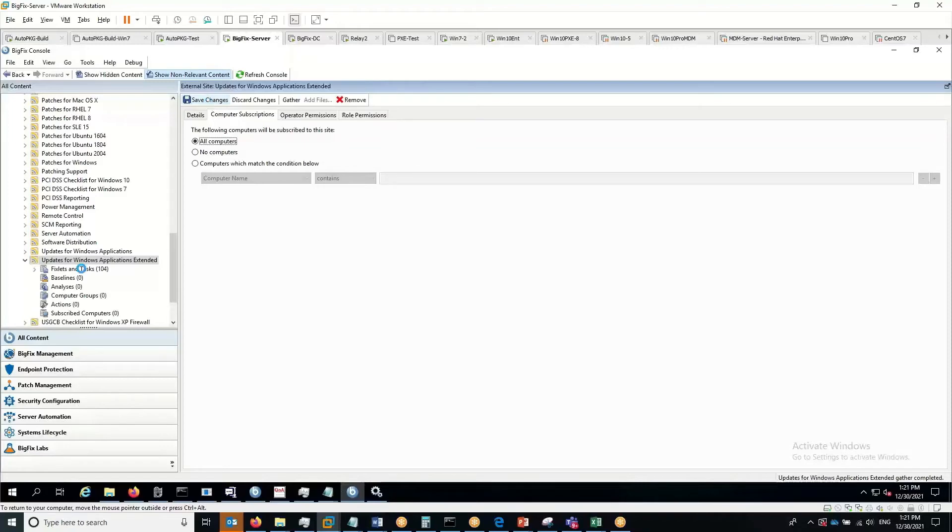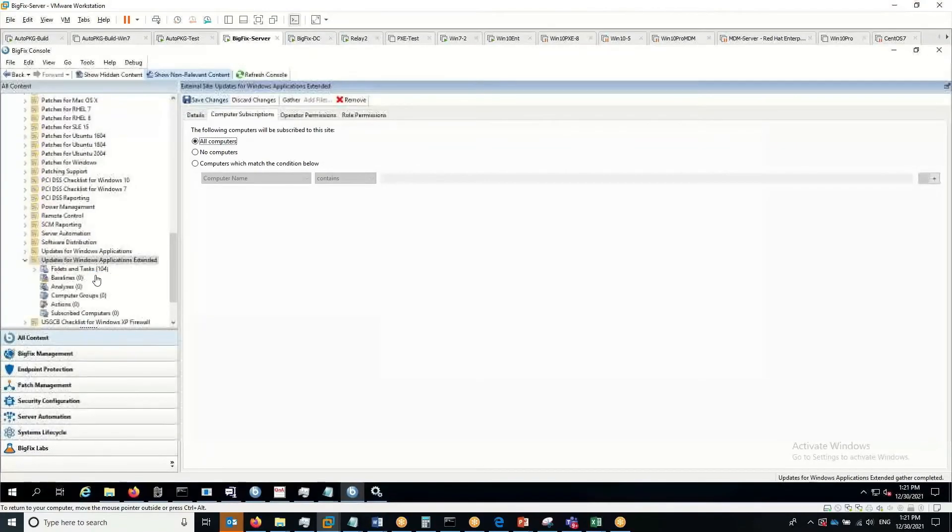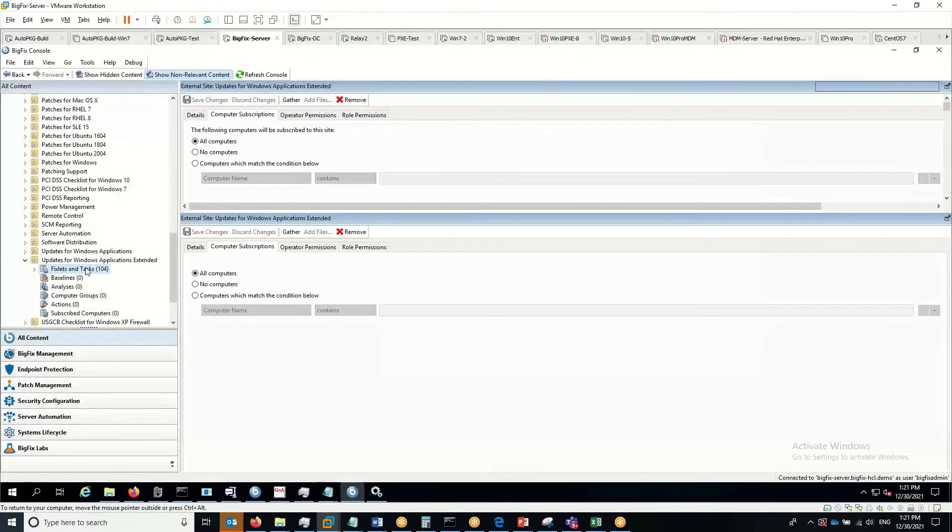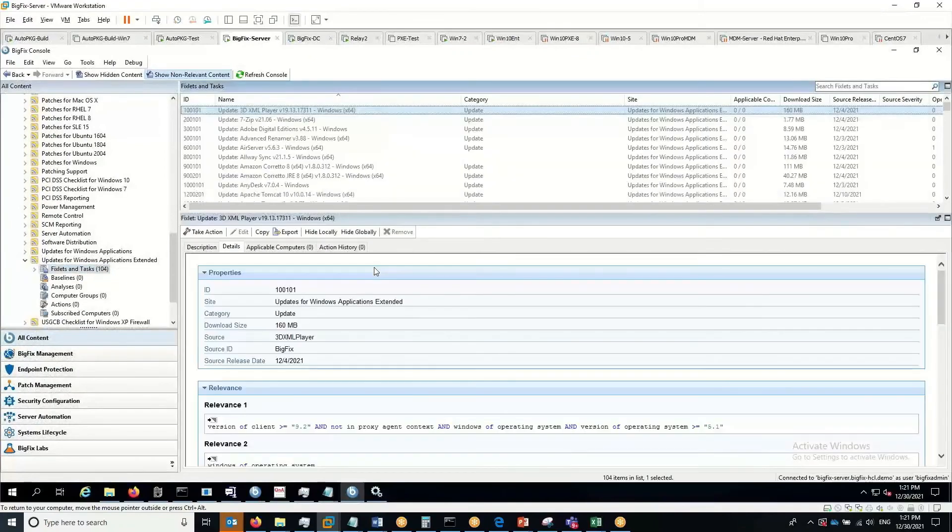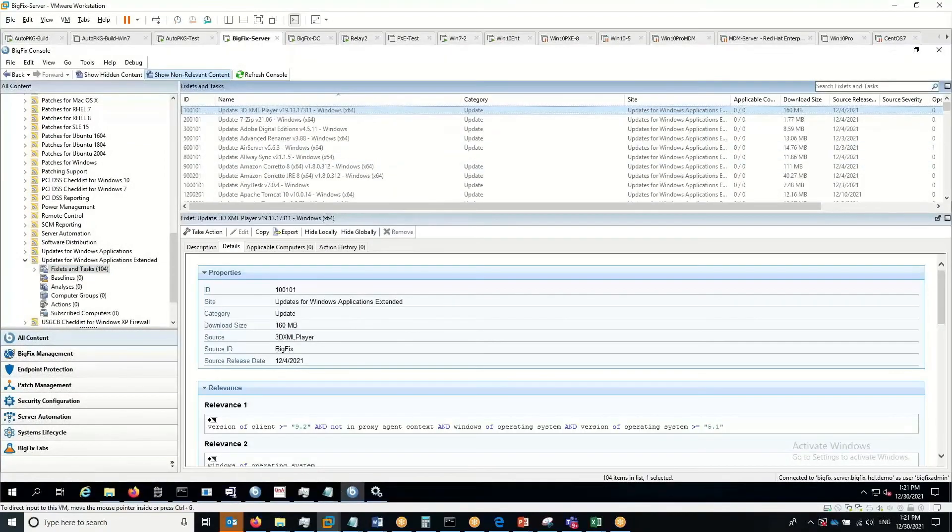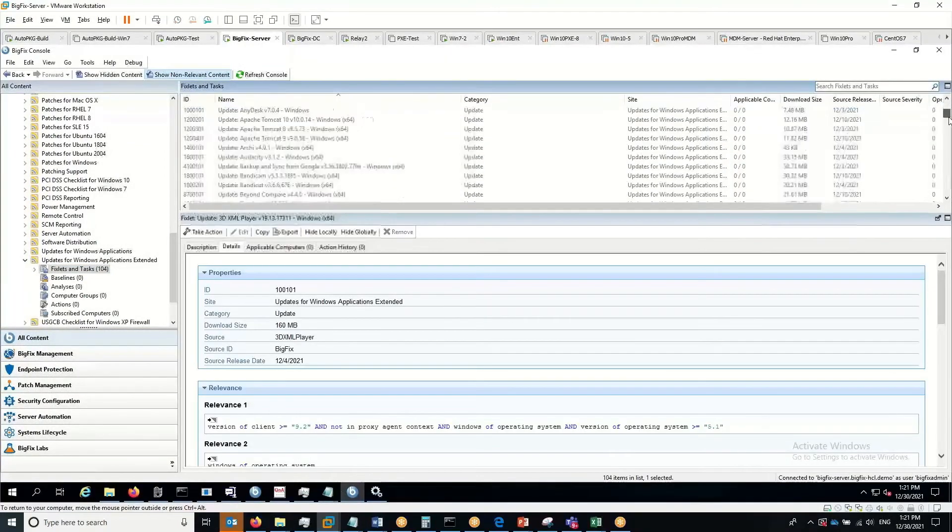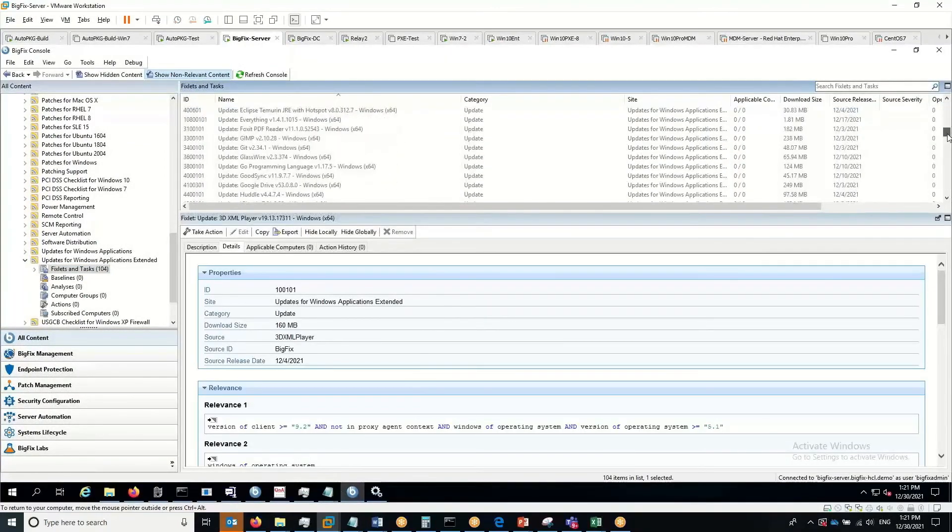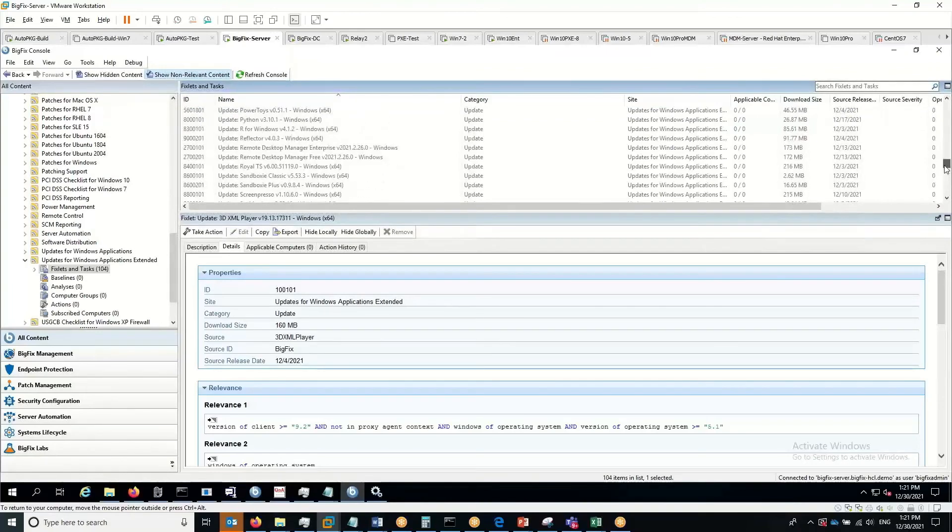If I take a look at the fixlets and tasks section, you can see there's 104 different fixlets that have been added to the environment—a wide variety of vendors and applications on the list.